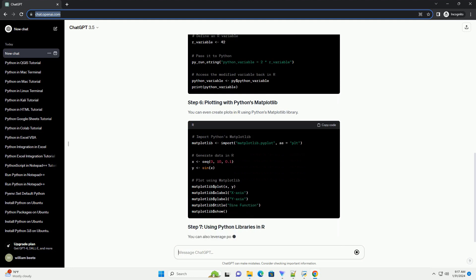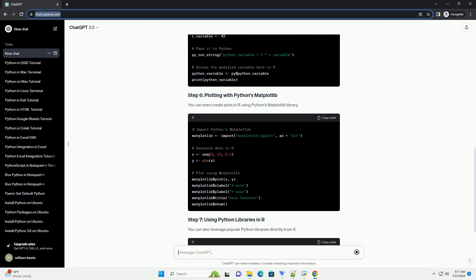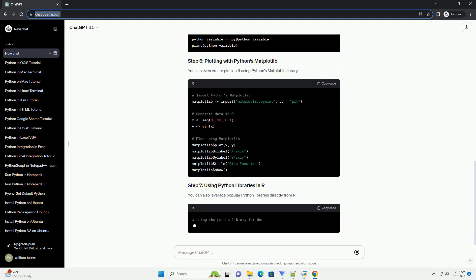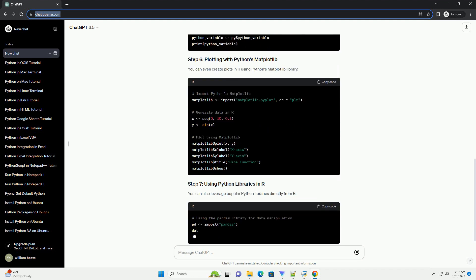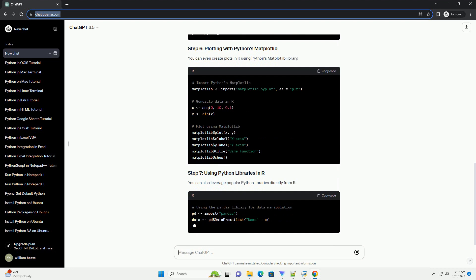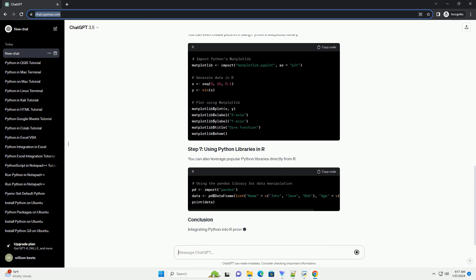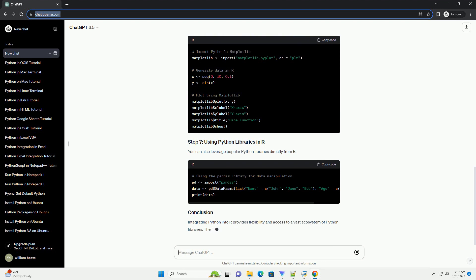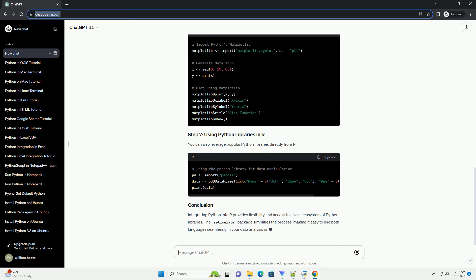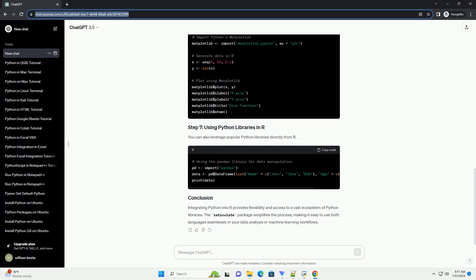Integrating Python into R provides flexibility and access to a vast ecosystem of Python libraries. The reticulate package simplifies the process, making it easy to use both languages seamlessly in your data analysis or machine learning workflows.